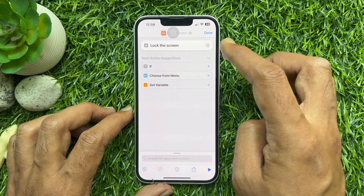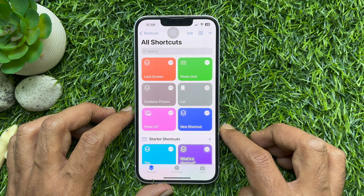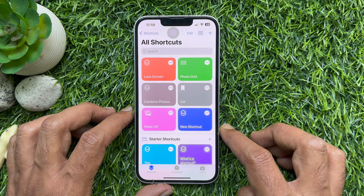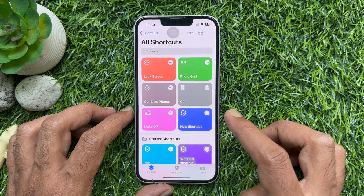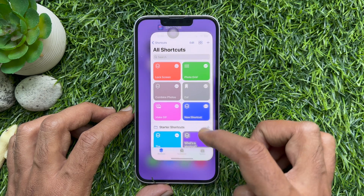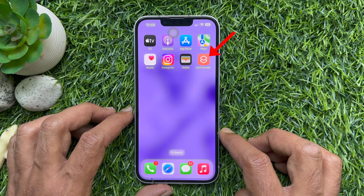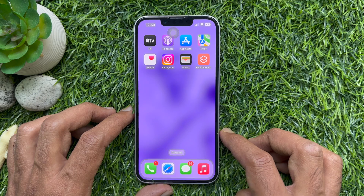Tap Done in the top right. That's it — lock screen shortcut created! Now you have a tappable home screen button to activate the lock screen.